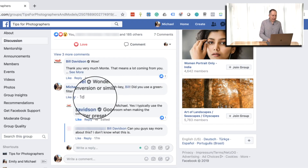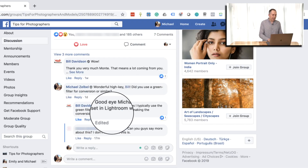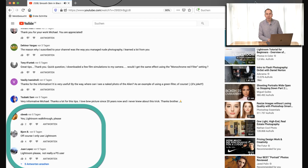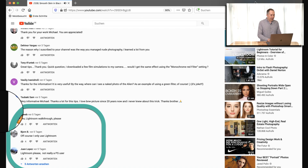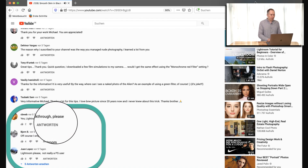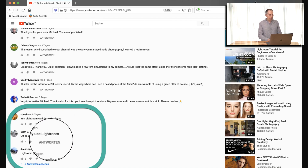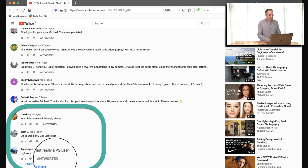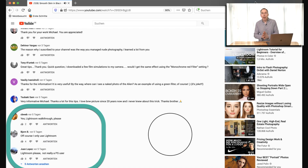The background for this is that we talked about color filters in our Facebook group. A while ago I showed you how to use color filters in Photoshop and of course I got the questions: 'Lightroom walkthrough please,' 'I only use Lightroom,' 'Lightroom please, not really a PS user.' So I'm super happy to show you that in Adobe Lightroom Classic.